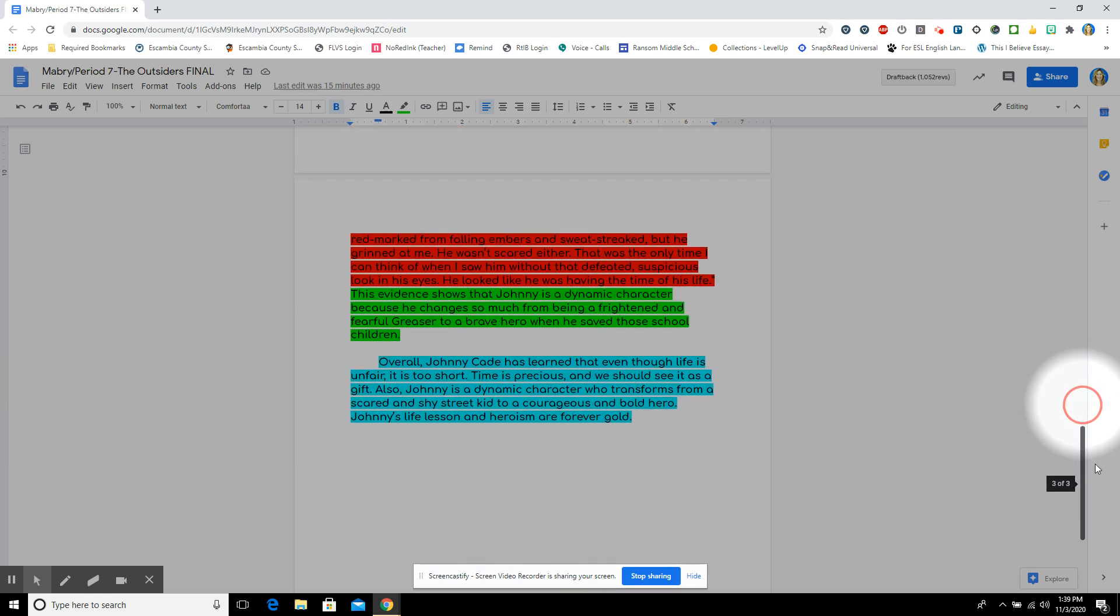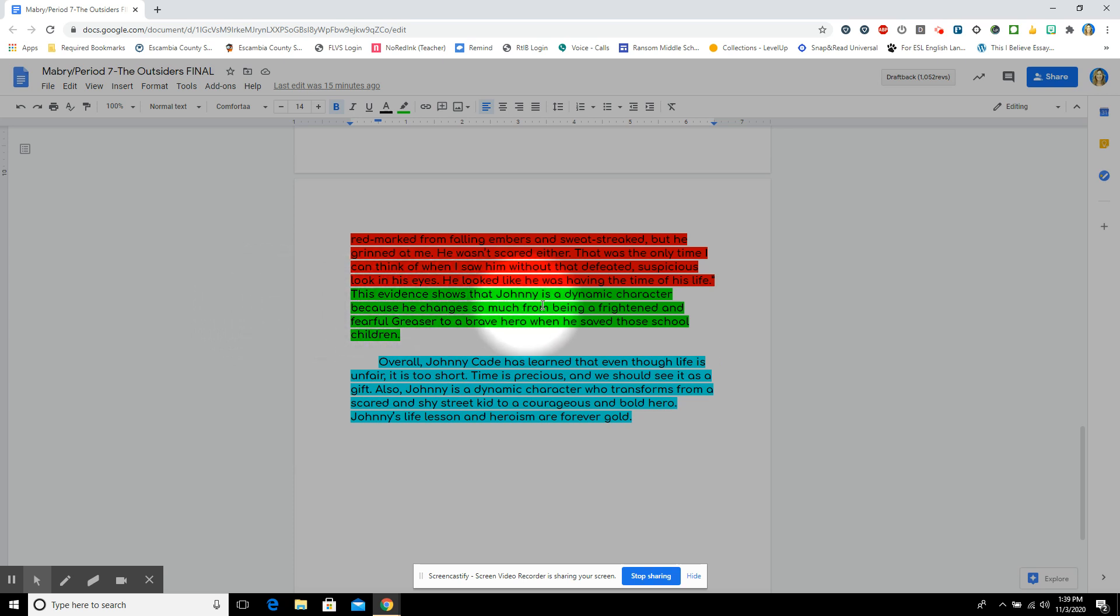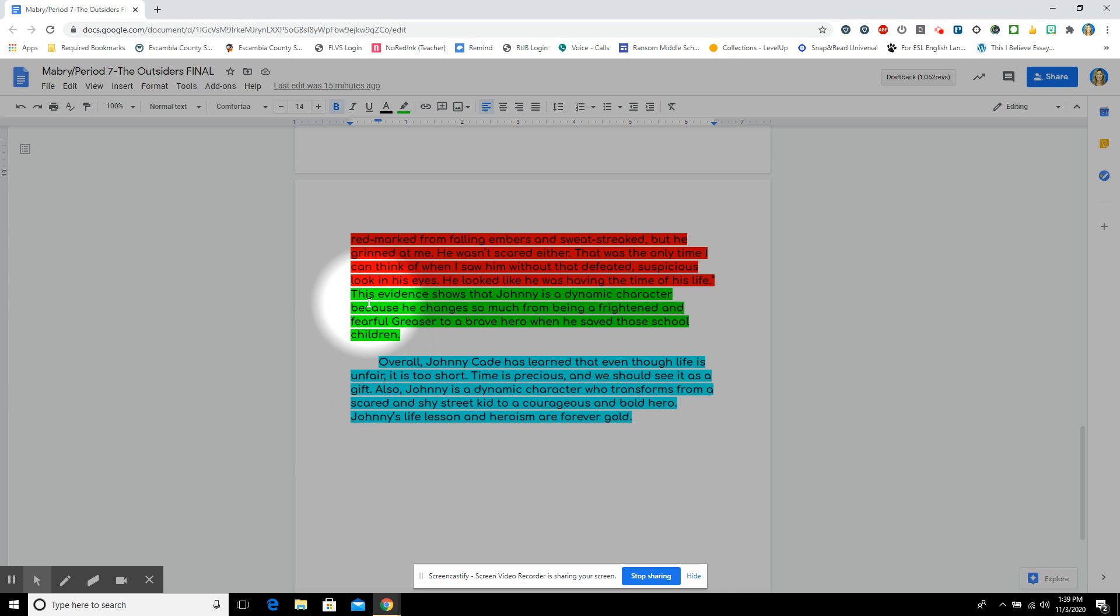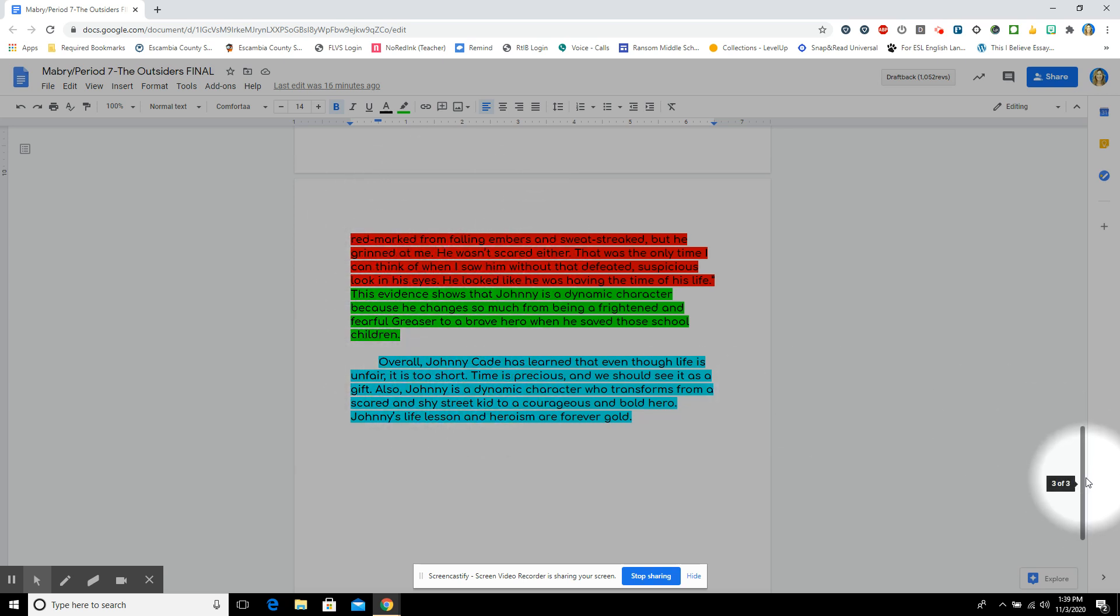And so, here's your support in green. This evidence shows that Johnny is a dynamic character because he changes so much from being a frightened and fearful greaser to a brave hero when he saved those school children. Keeping it simple, it's another sandwich there. And now, I conclude.